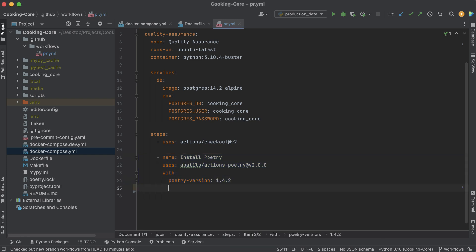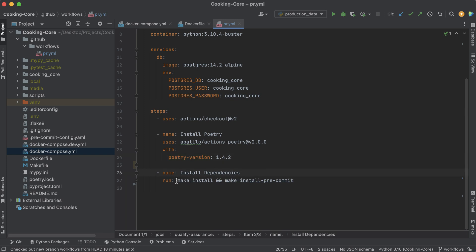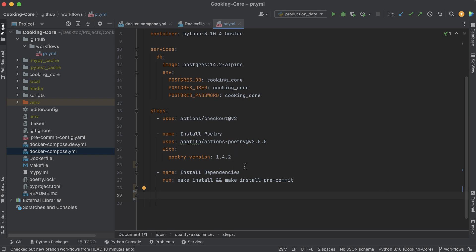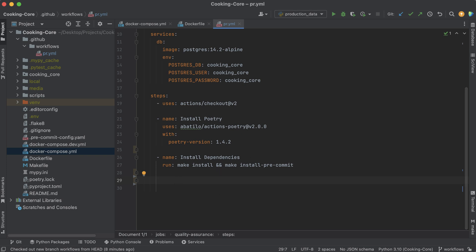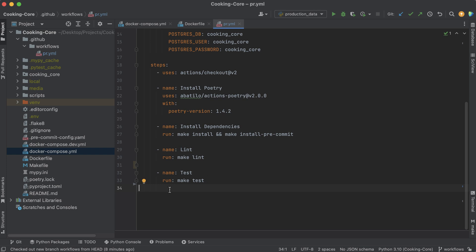Now we have our container set up, we checked out our code, and we installed poetry. Now we can install our dependencies — I'll name this step 'install dependencies', and under here we're going to use the 'run' keyword, which just runs a simple command. This installs our dependencies and all the pre-commit tools to give us the ability to lint and test — pretty much everything we need, same as our local environment. Now that everything's installed, we can get to the good stuff: actually linting and testing our code. For linting, I'll name this step 'lint' and the command is just 'make lint'. For testing, it's going to look pretty similar — the command is 'make test' and I'll name this step 'test'.